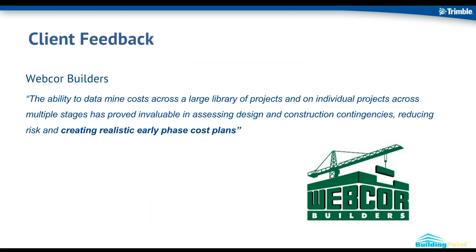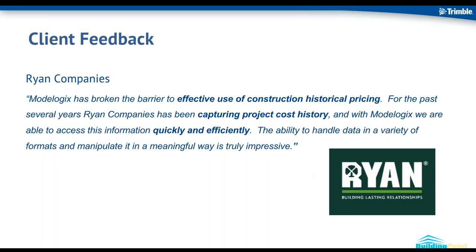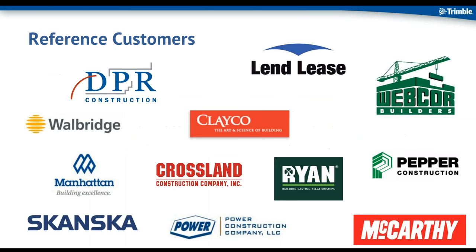So some feedback here from a couple customers. I won't read them kind of verbatim here, but WebCorp Builders is a happy customer of ours. And this is a nice thing that their VP of Construction had to say for us. So the end use case is really creating realistic and early phase cost plans, mining all of your data. And Ryan Companies is also a happy customer of ours. And then I have a kind of more extensive customer list here as well of some of our reference customers who use the product. This is kind of some of the ENR top 100 general contractors. Maybe some of you see your name on this list.